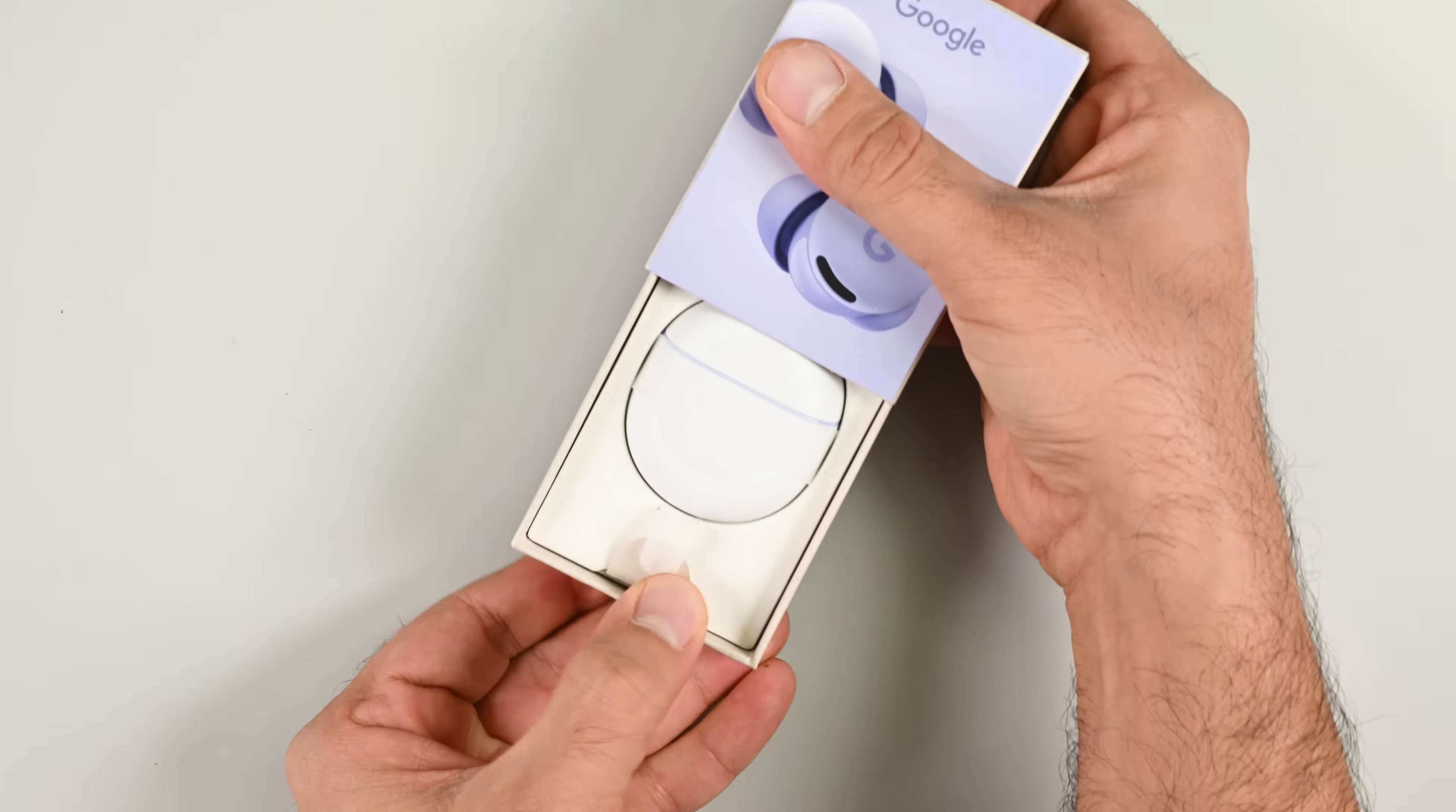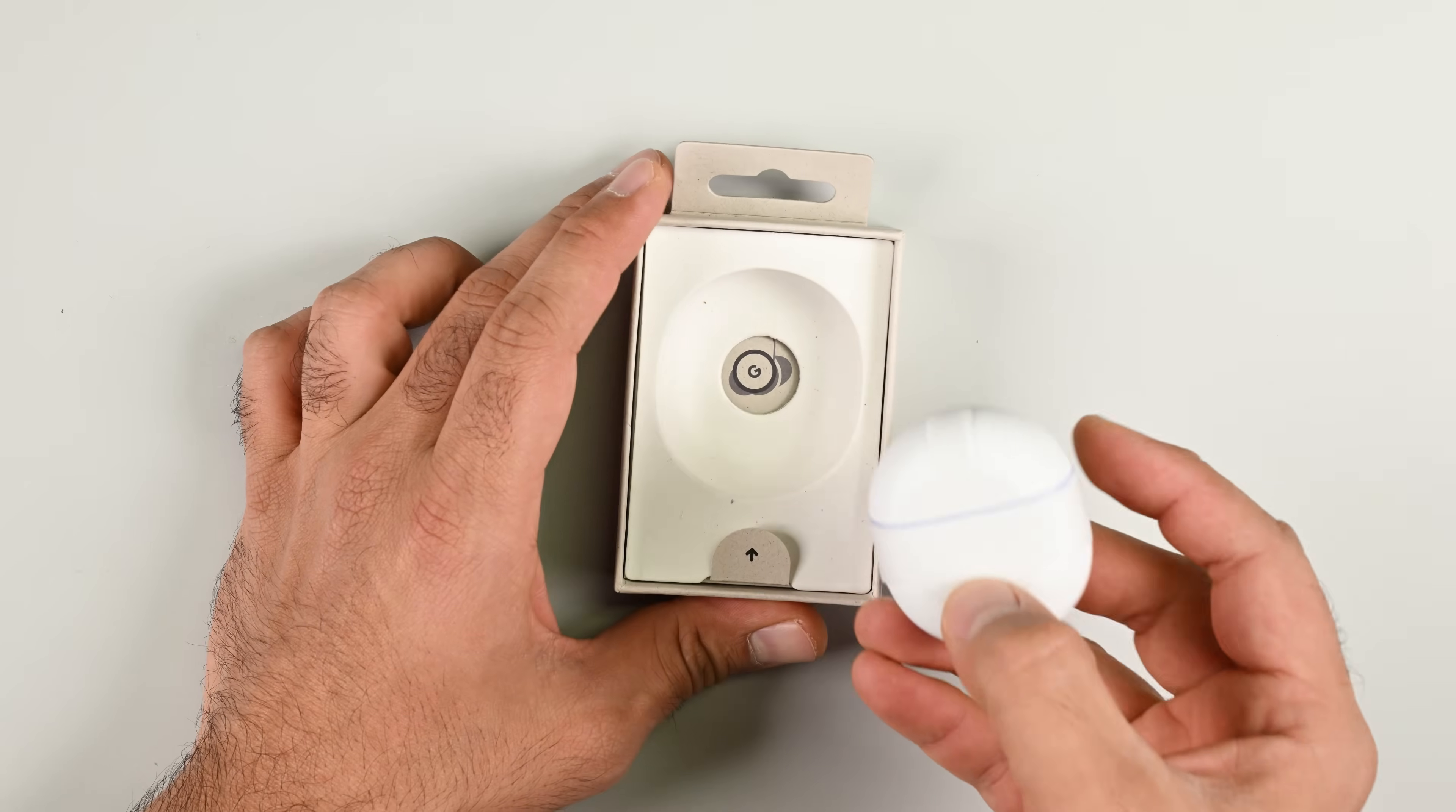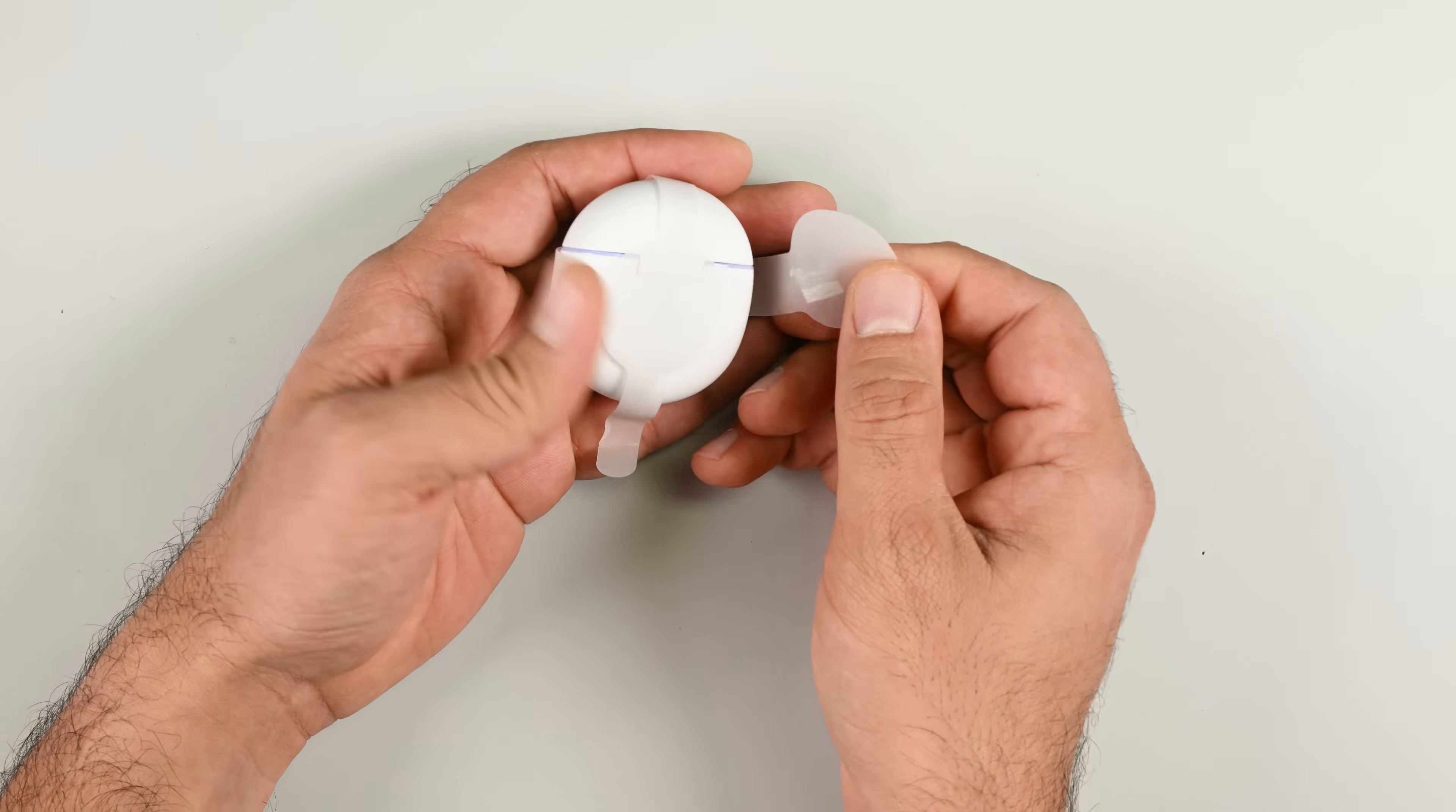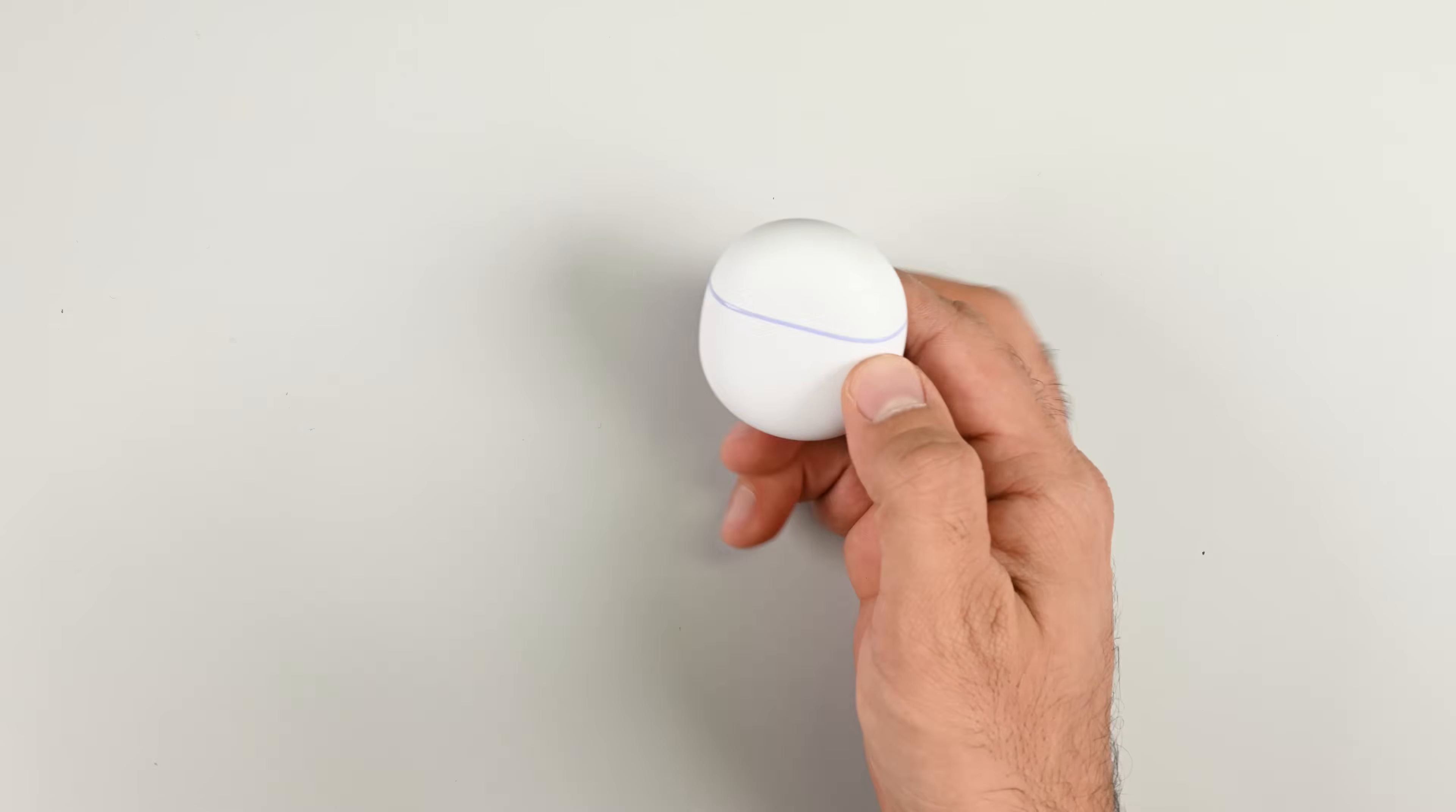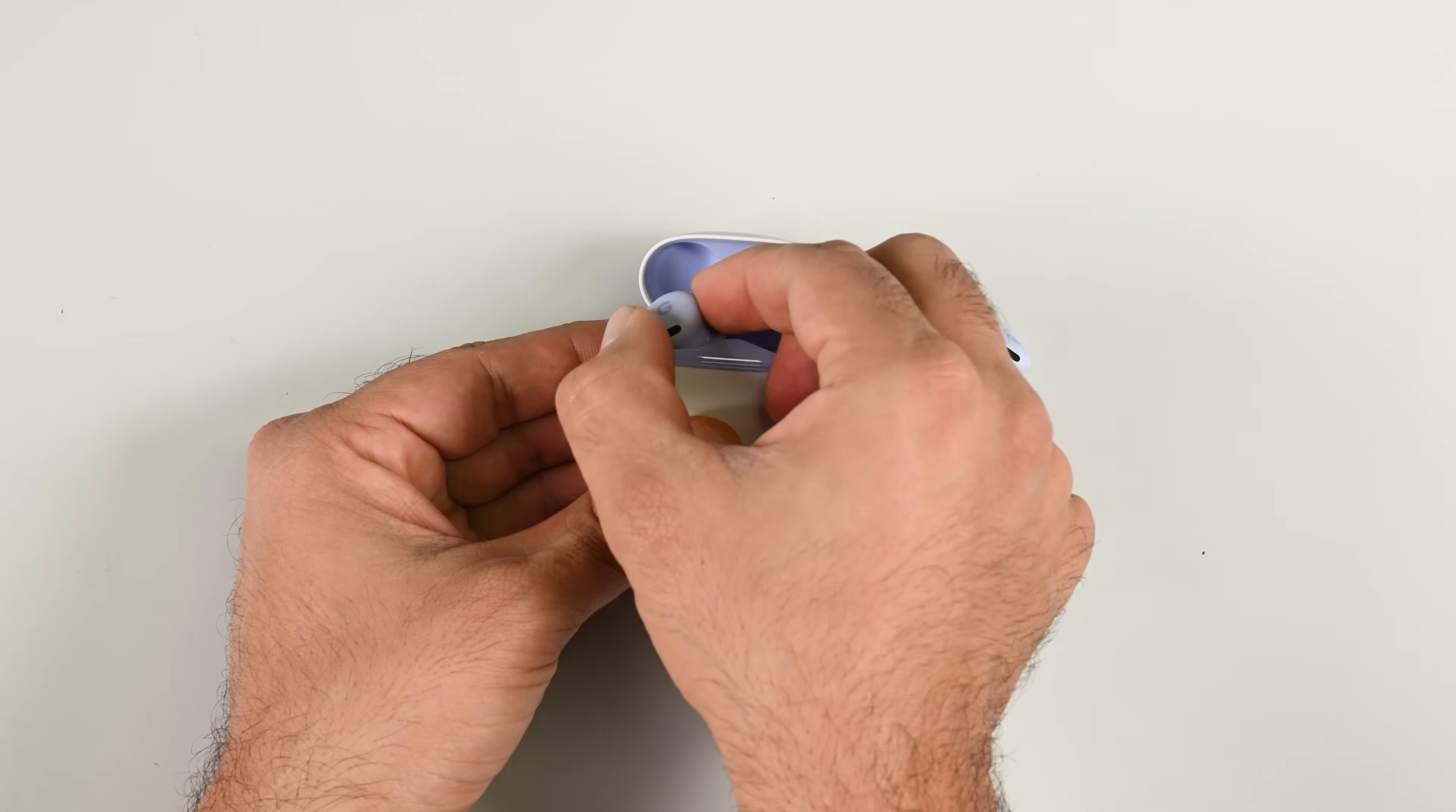So in today's teardown, what I want to know is this. Did Google's engineers design the Pixel Buds 2a with repairability in mind? Well, sort of yes, but mostly no.